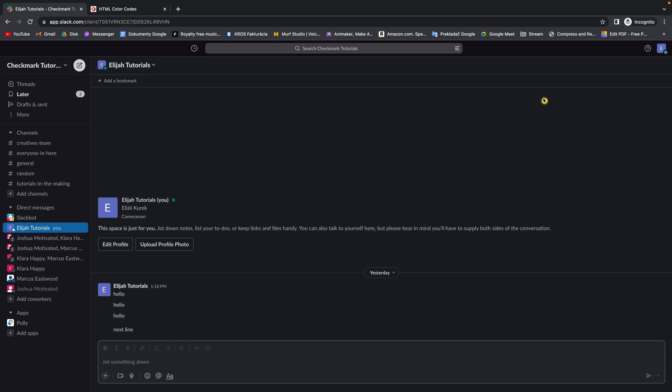Hey guys, my name is Elijah and today I will show you how to turn off these email notifications from Slack. So they are really really annoying I think, in my opinion they really are.